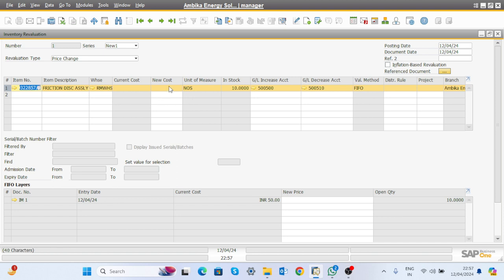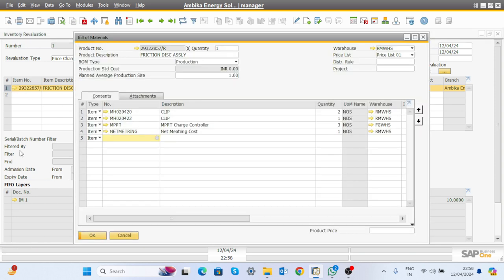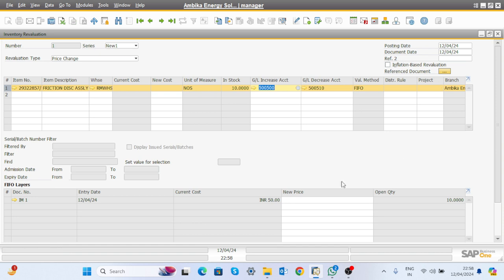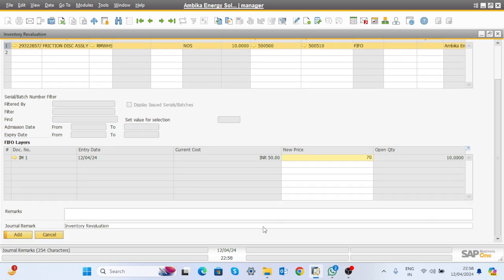To reevaluate the item, select the item. You can see the current cost is 50 rupees. We are trying to update the cost of this item to 70 rupees, so write 70 as the new price and click the Update button — the price of the material will get updated.